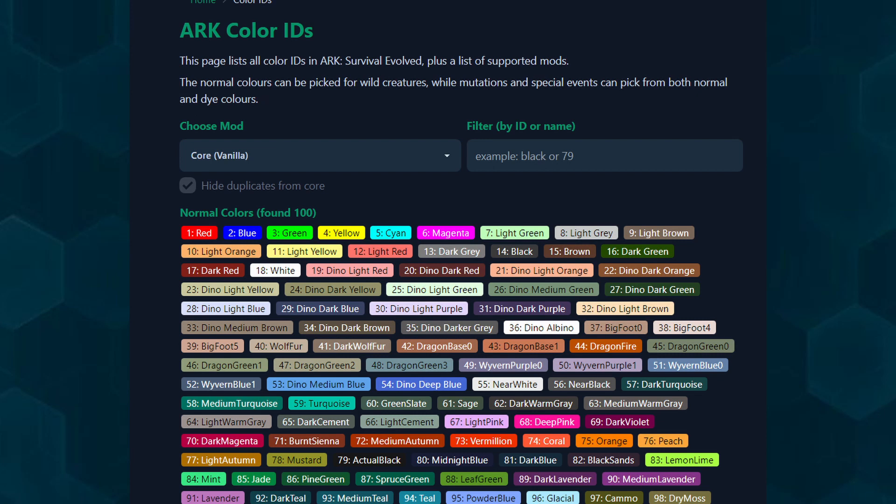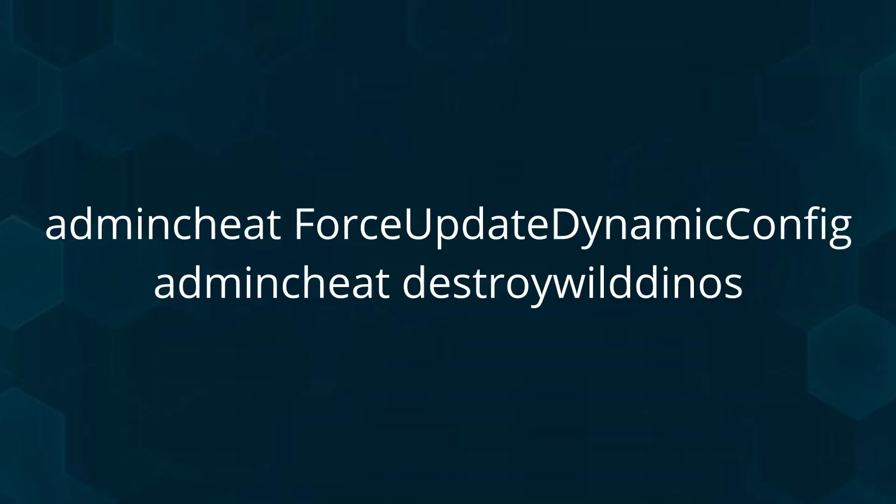Once you've made your changes, save the INI file and use the following commands on your server. These commands will force the game to load the new INI file and then clear out the old dinos to make room for the new and colorful ones.